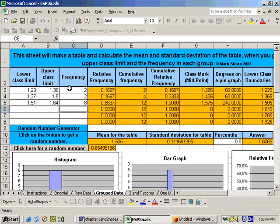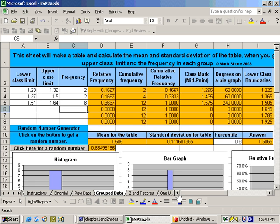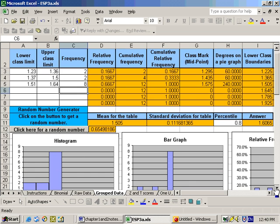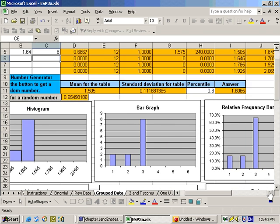And automatically we have the table made up for us, including the lower boundaries, upper boundaries, and class width, plus all the graphs are made up for us. The histogram, bar graph, relative frequency bar graph, and pie graph all on the top row.